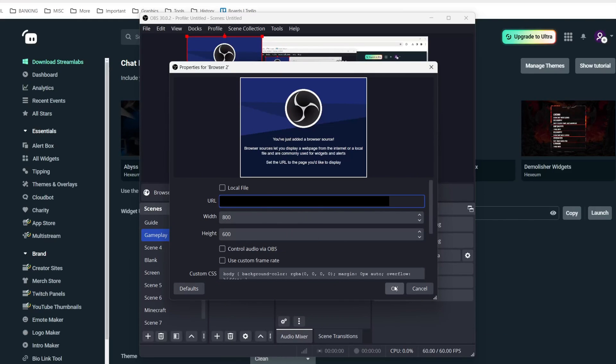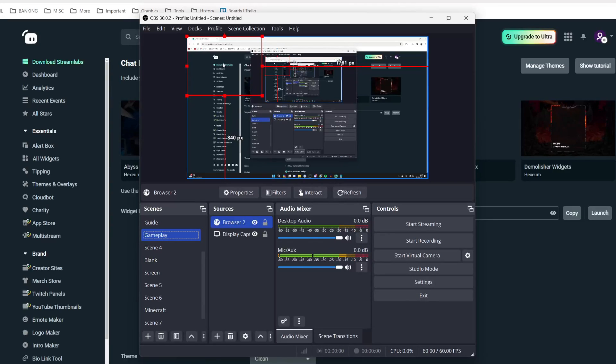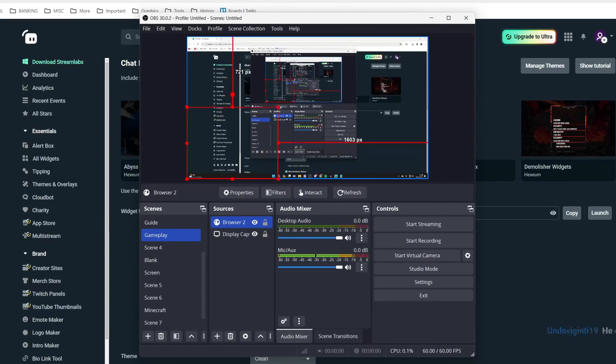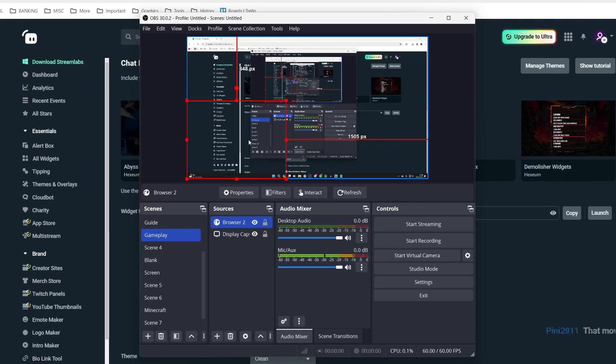You can then click OK just like so and you've now added it. So you aren't going to see anything there of course as it's transparent but now let me go and send a message.